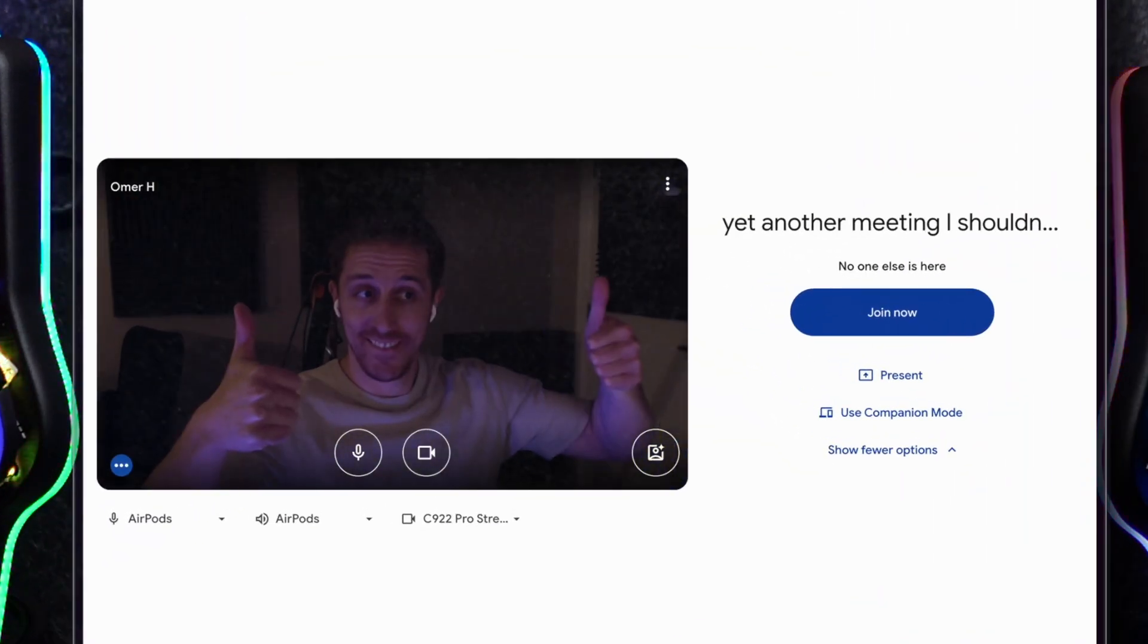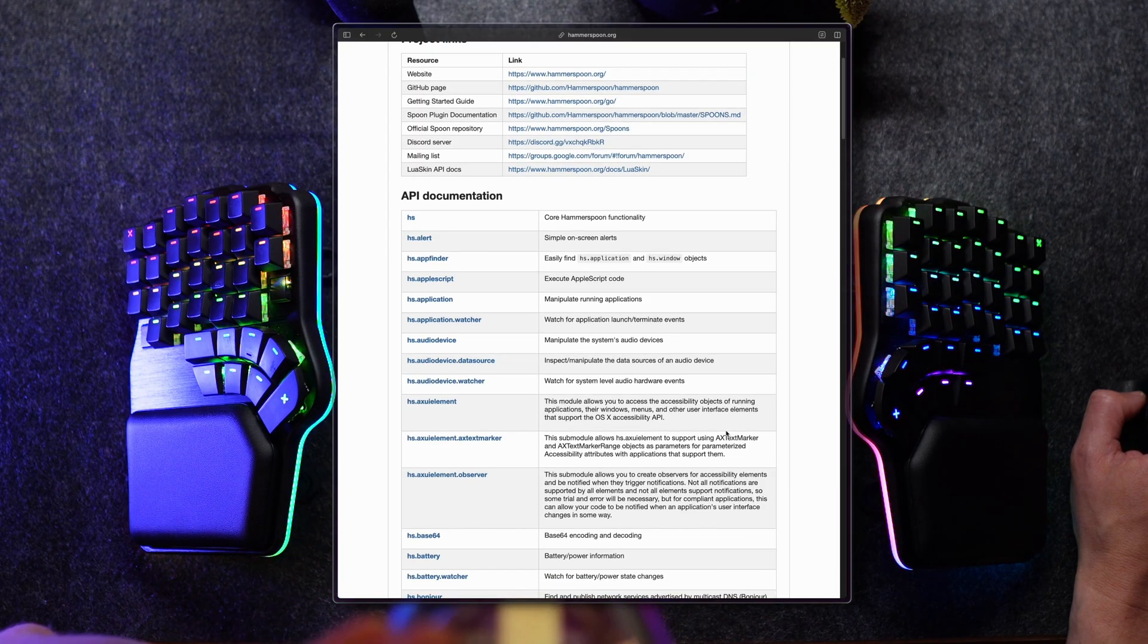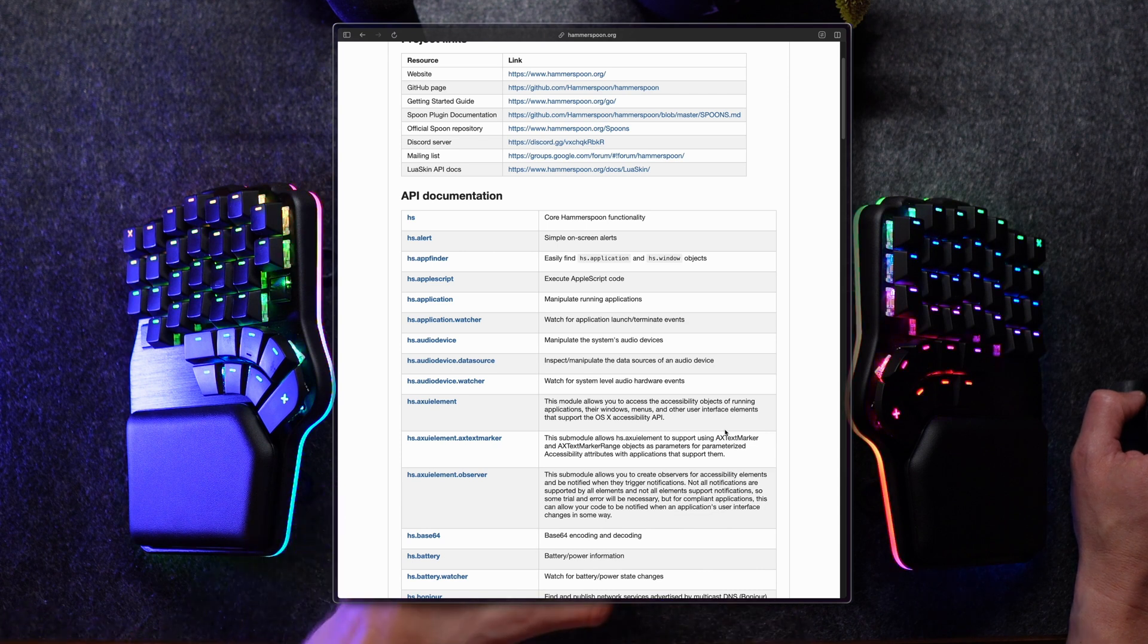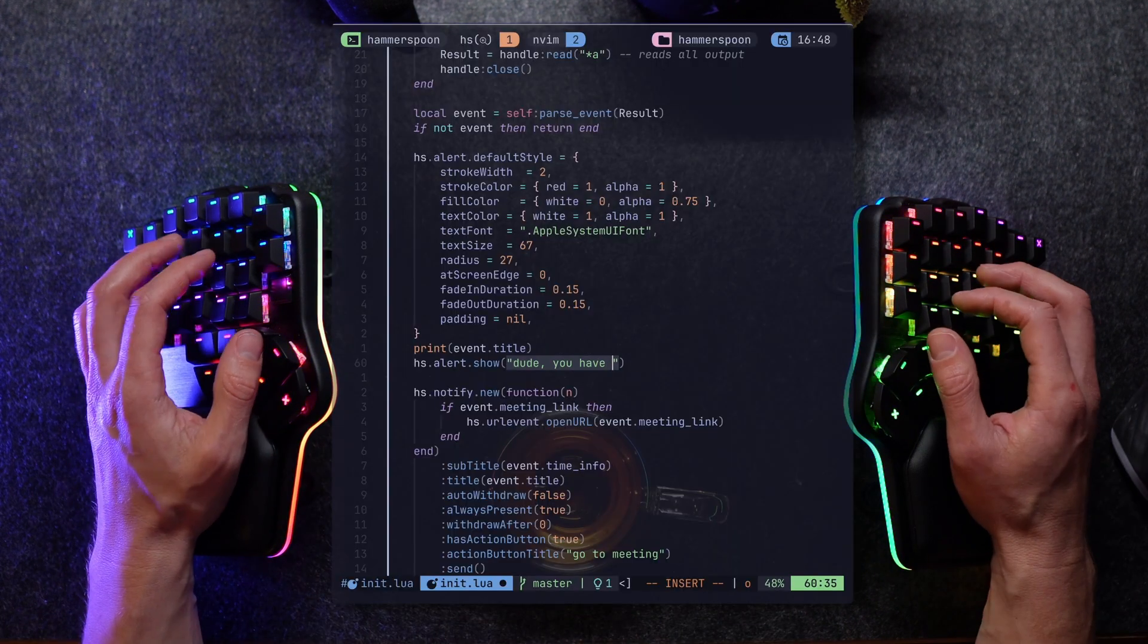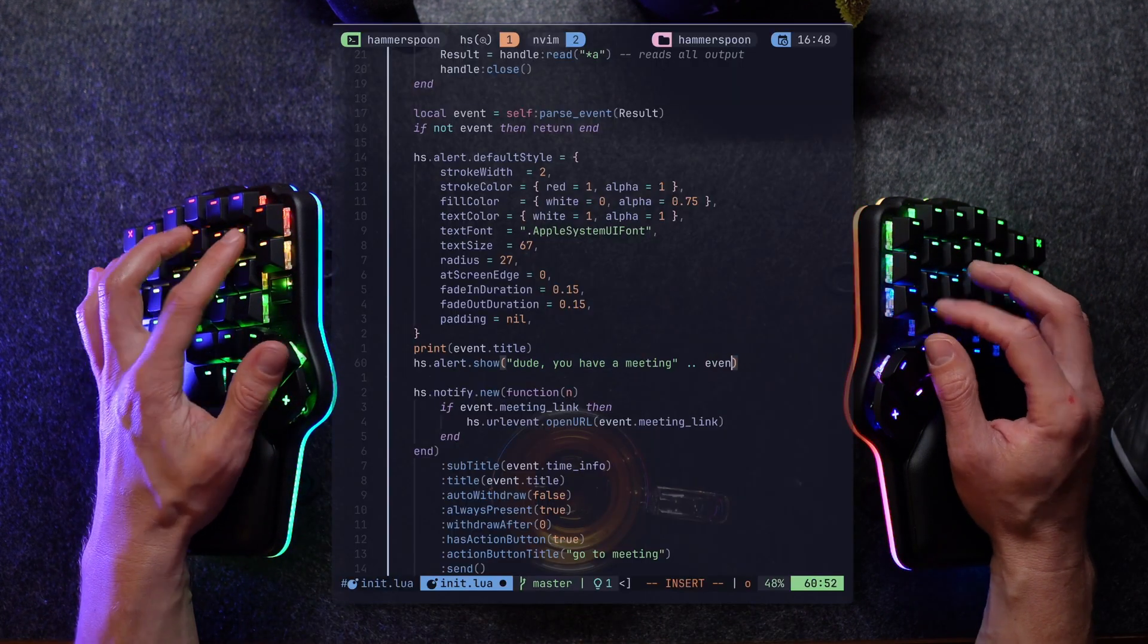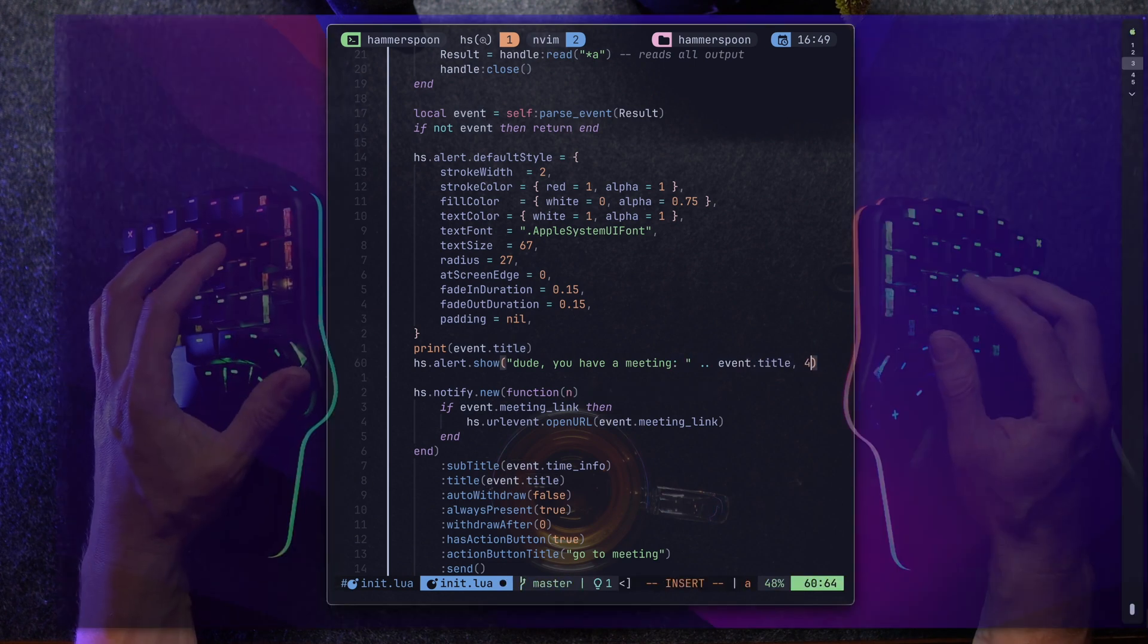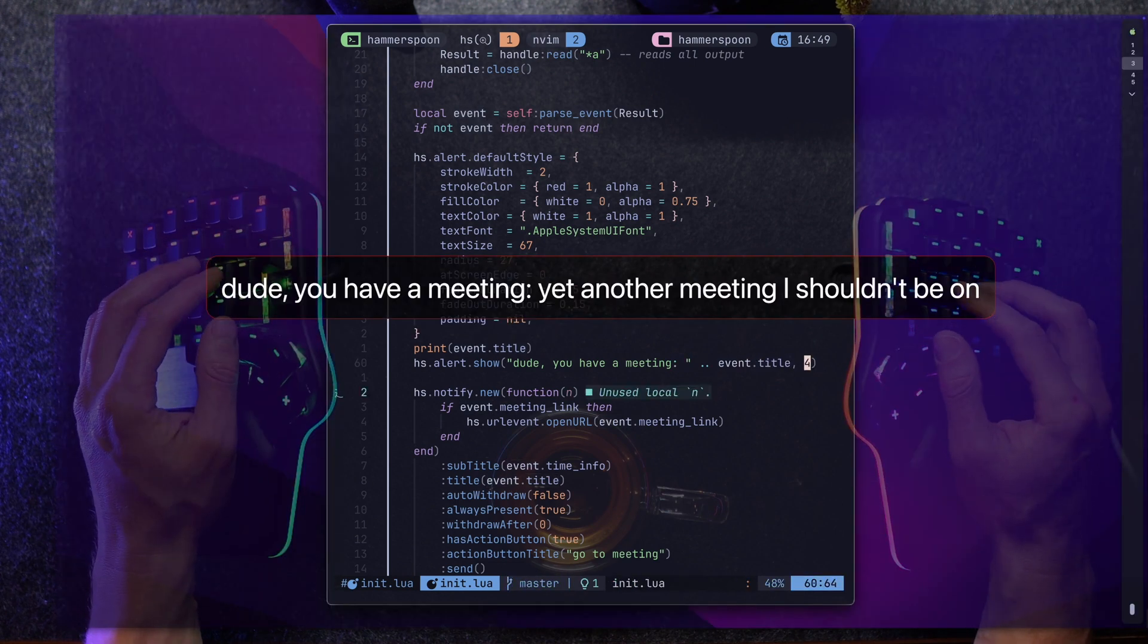Now we can make it more obvious by using the alert API that shoots notifications on screen that you can't really ignore. Let's make myself aware by popping something on screen. And there we are. Obvious enough. What do you think?